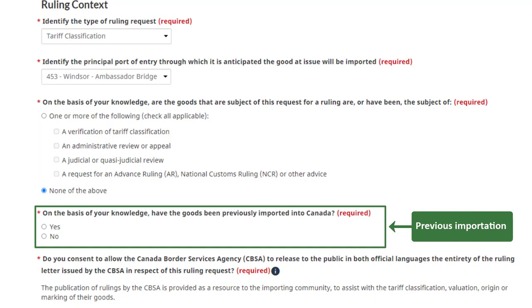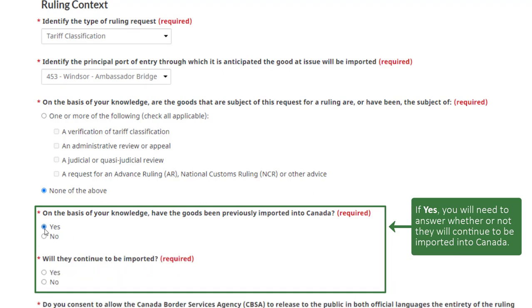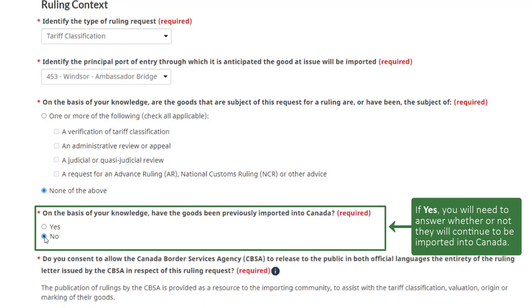Answer whether or not the goods have been imported into Canada before. If you click yes, you will need to answer whether or not they will continue to be imported into Canada. For this example, we will select no.